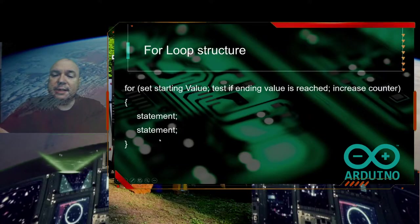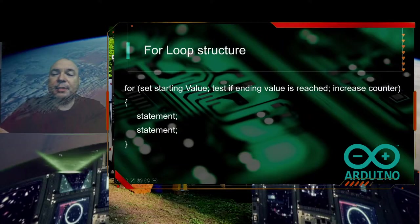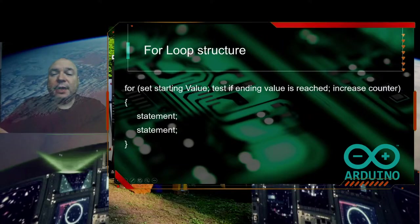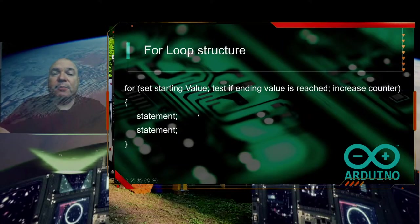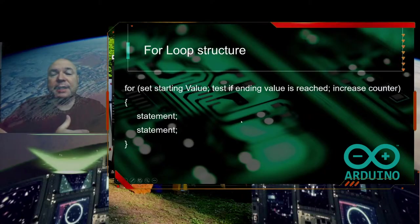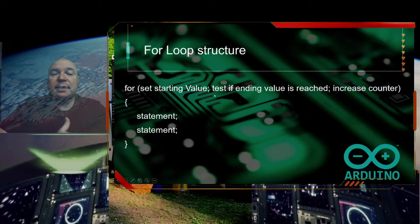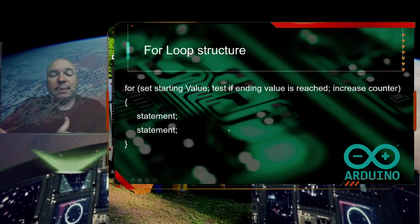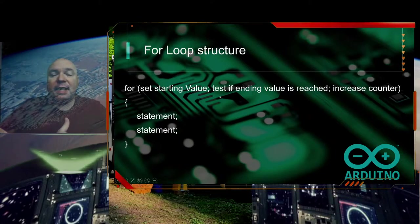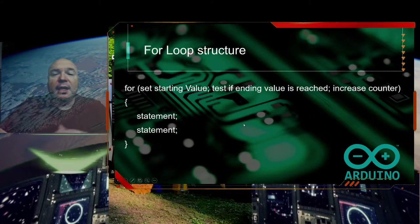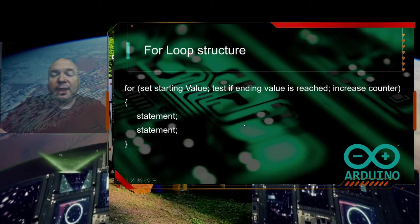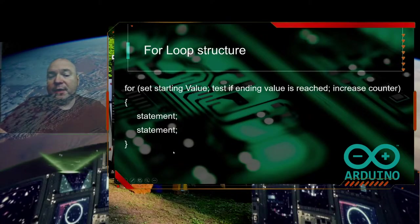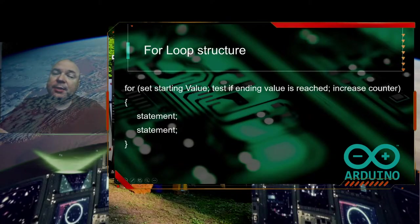Each time we go through that counting process, we're going to execute these statements. So really the loop starts at this line, does these statements, then goes back up to the top, starts with the for loop again, and with the incremented value, tests the condition, does these statements again, tests the value, increments the counter, does the statements again, over and over and over again, until we have reached the end of the number of times we were planning on executing it.